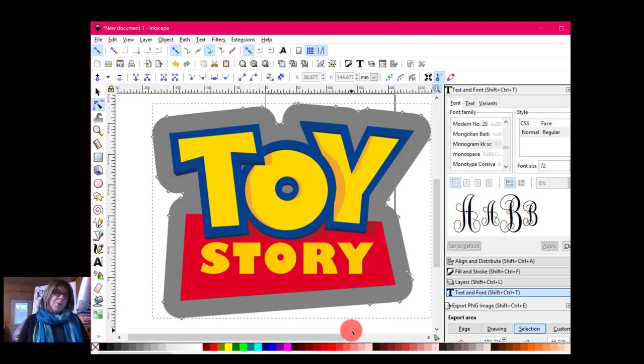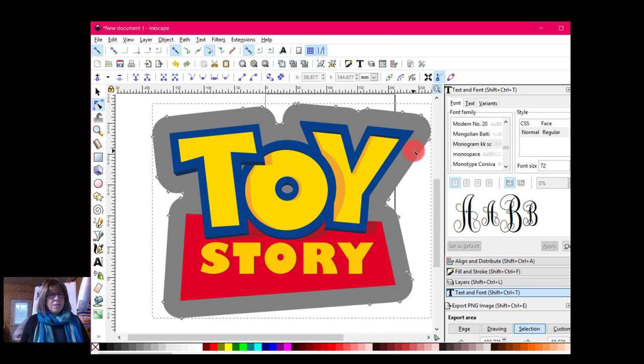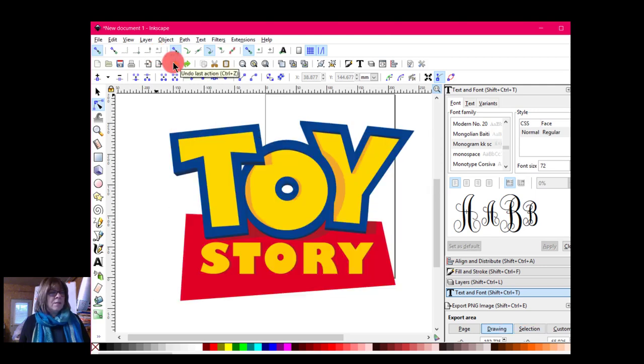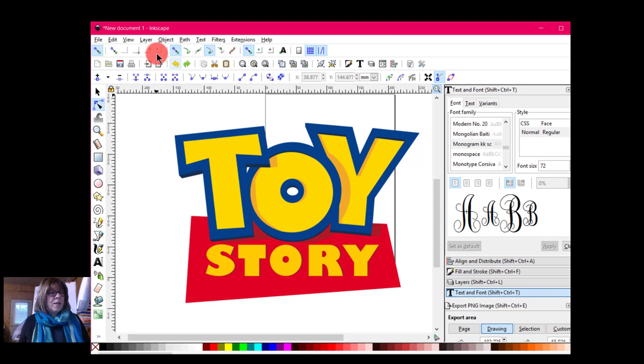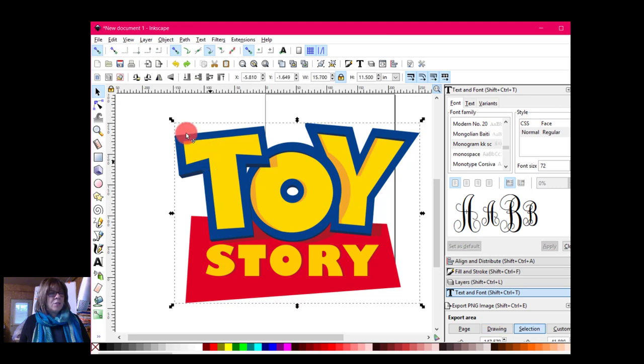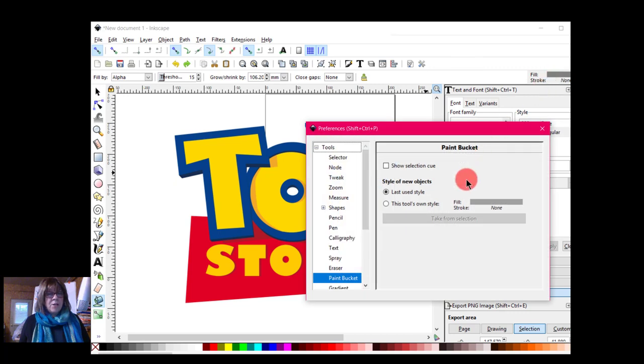And that's pretty good. I don't think I really want that to be that big. So I think I might undo that. Okay, so we're back here. I'm going to come to the paint bucket. I'm actually going to highlight this first. Come to the paint bucket.